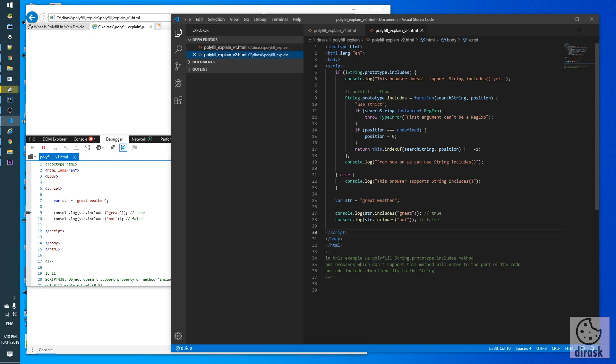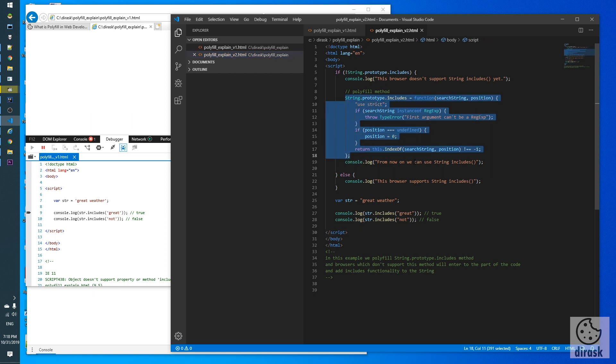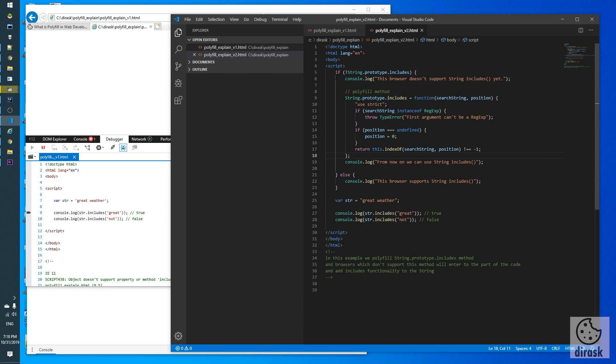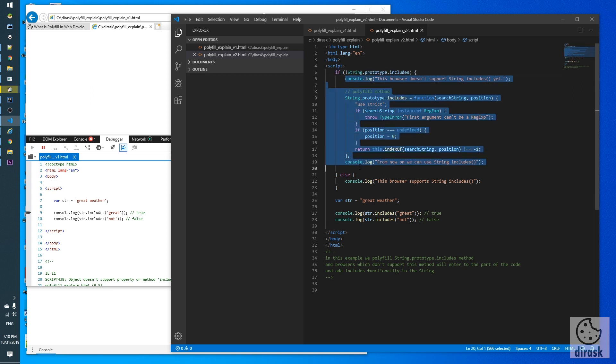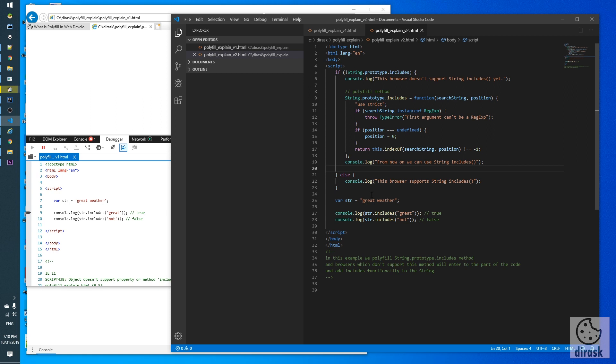In the second example we polyfill string property includes method, and browsers which don't support this method will enter the code and add functionality to the string. Exactly, this is the polyfill code body. If browser doesn't support this method it will enter and execute this part of code.